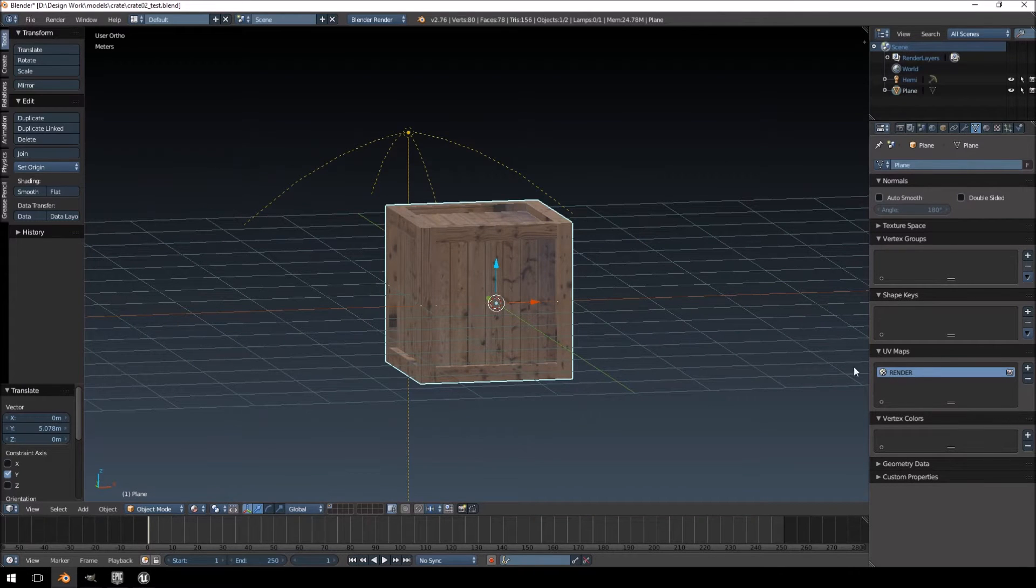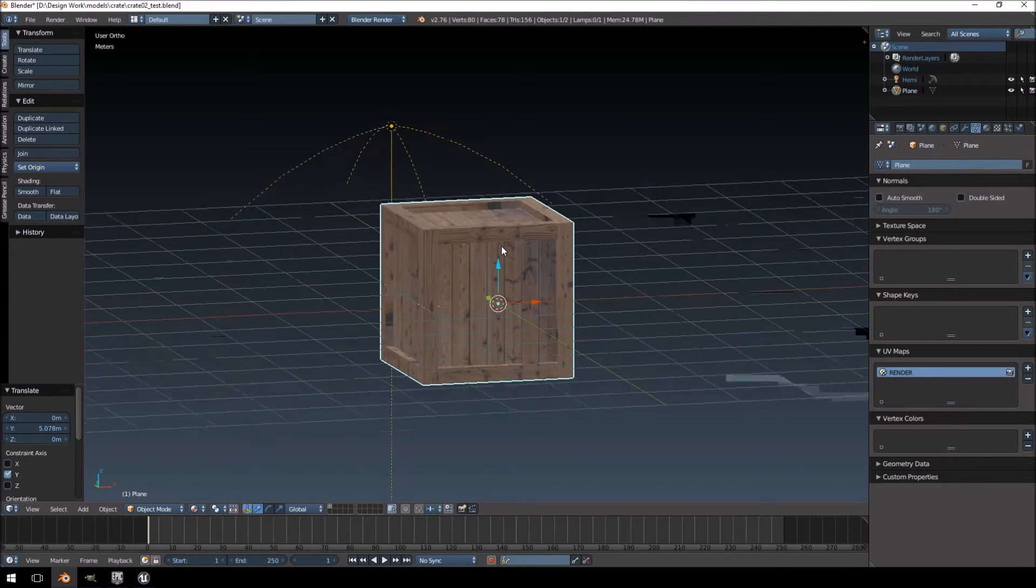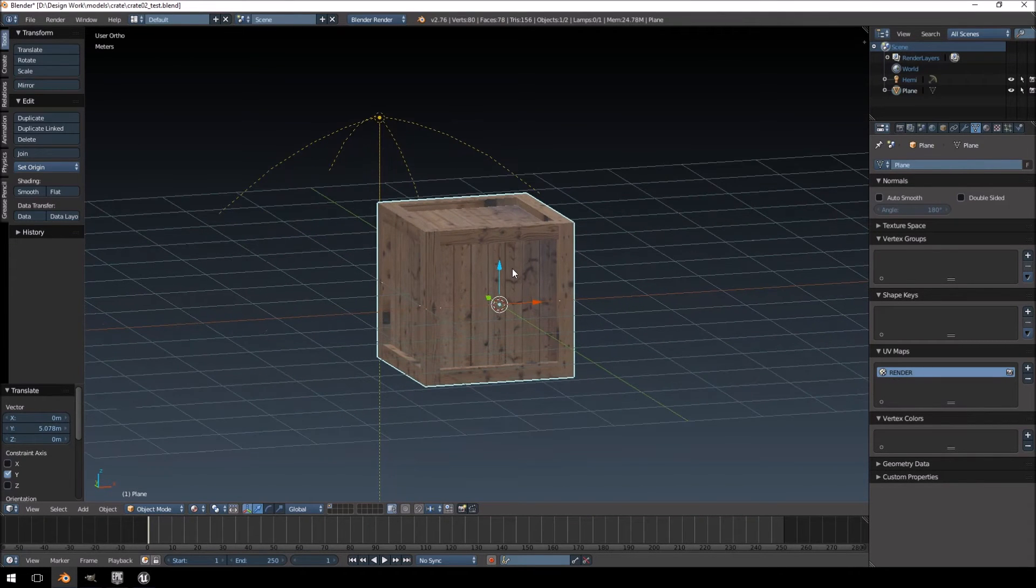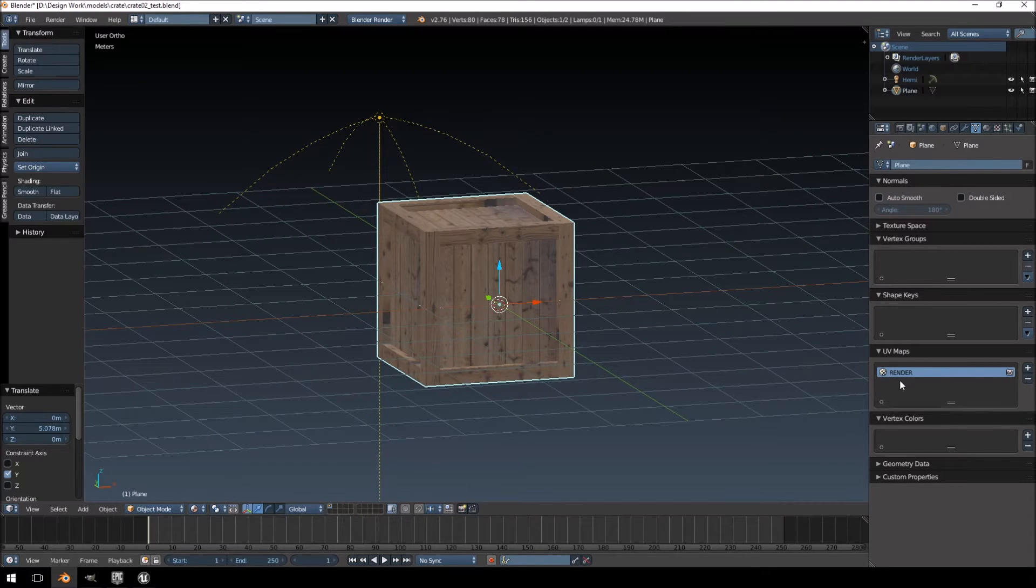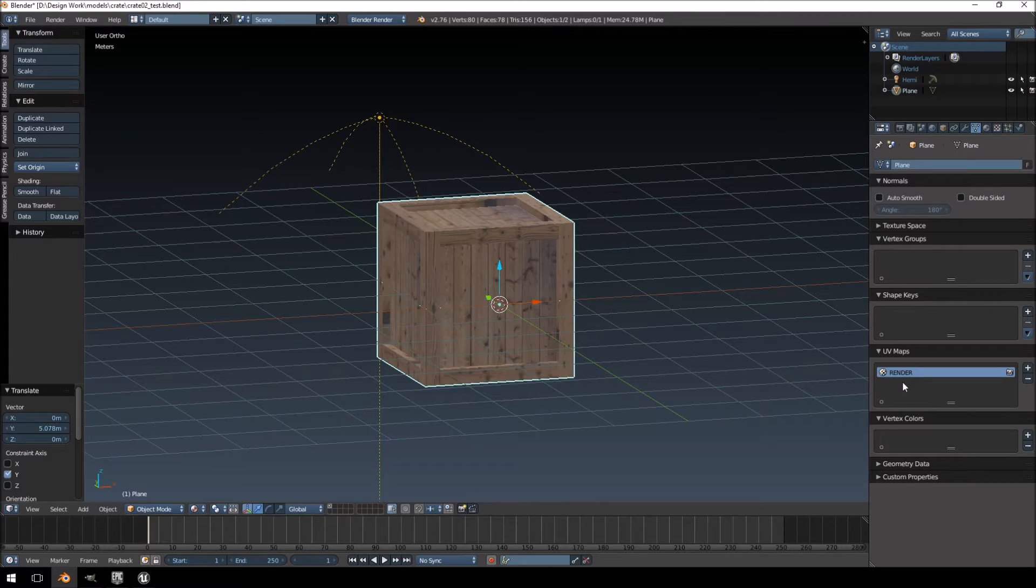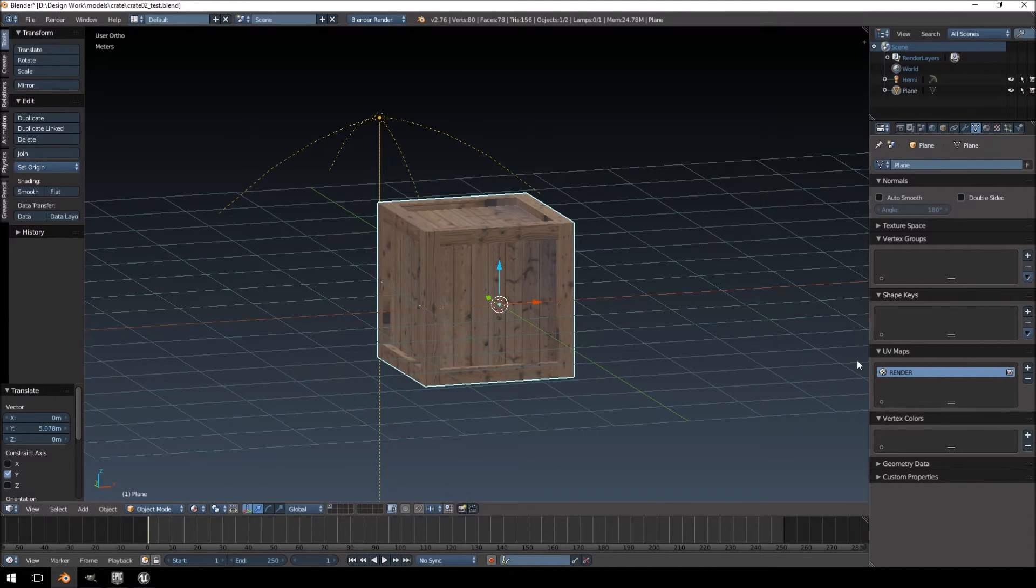So basically, how the lightmaps work, it always takes the second UV map. So, if your model has more than one UV map, it always takes the second UV map as the lightmap UV map. That's what Unreal Engine 4 does.